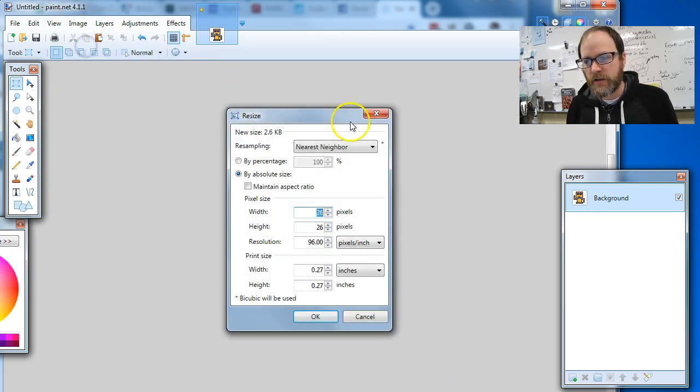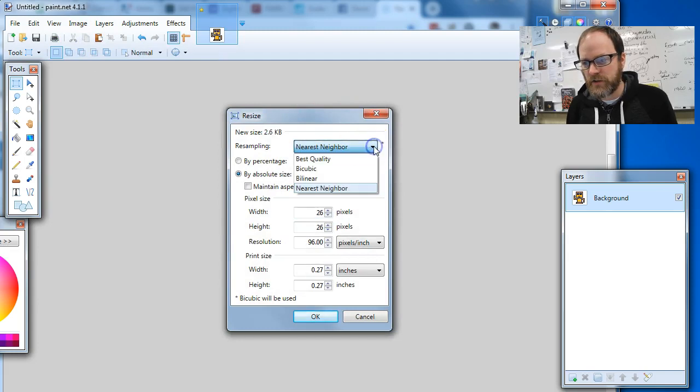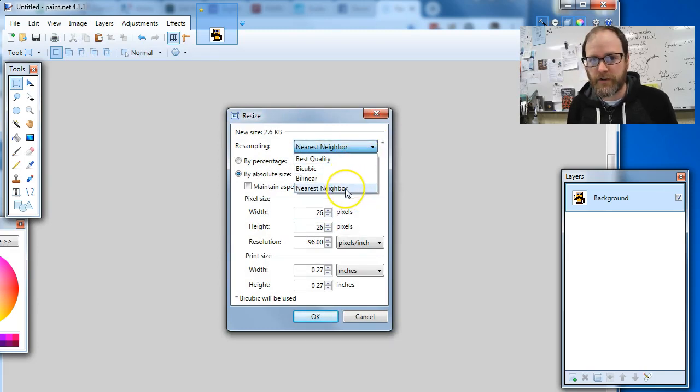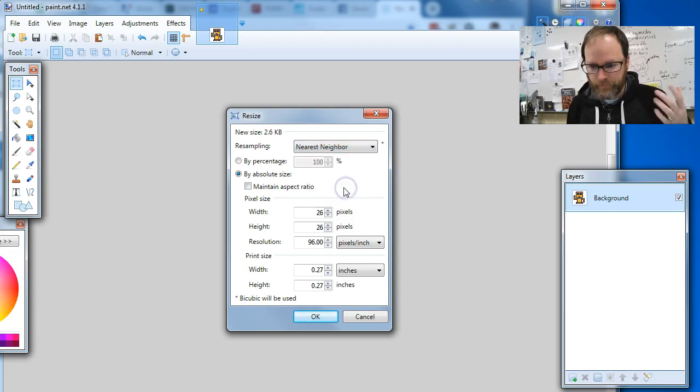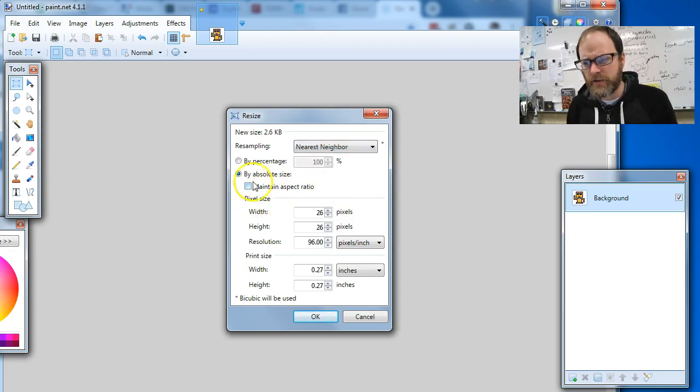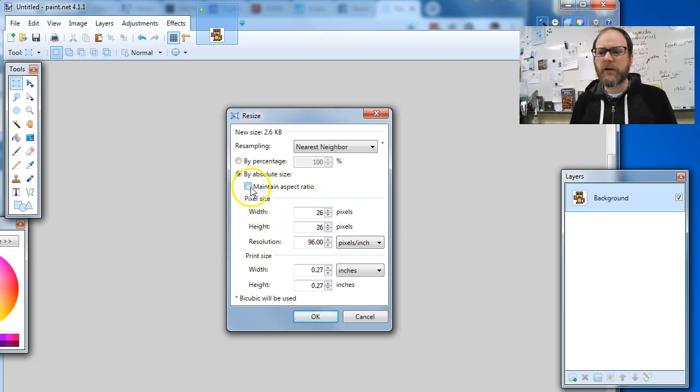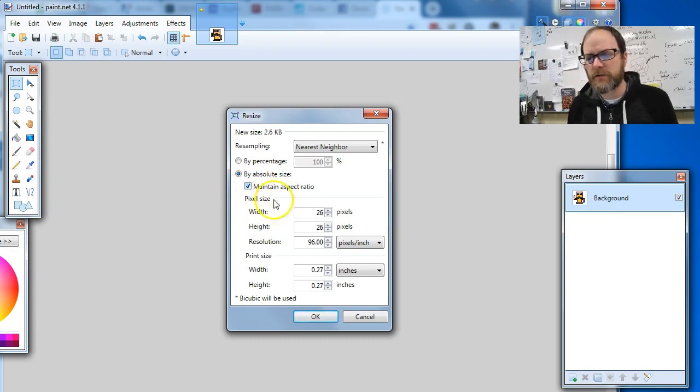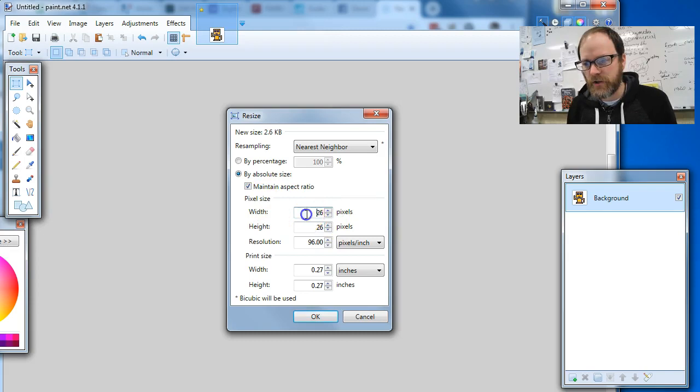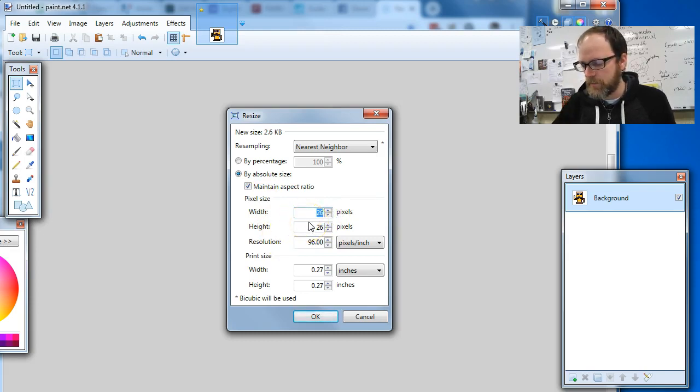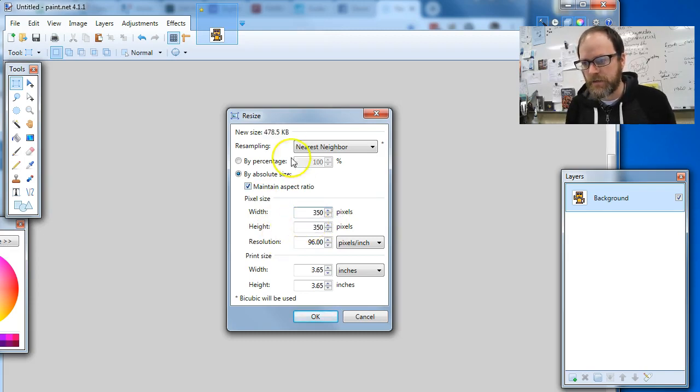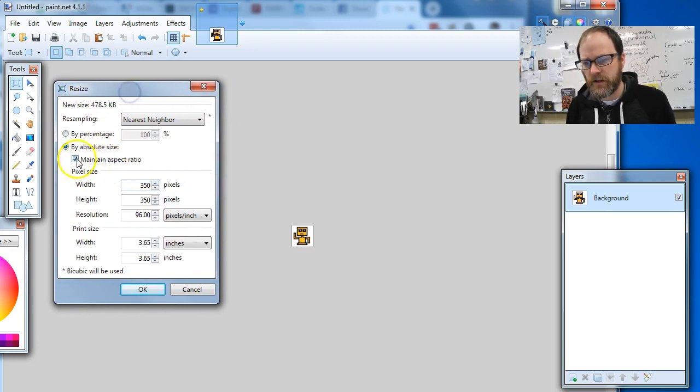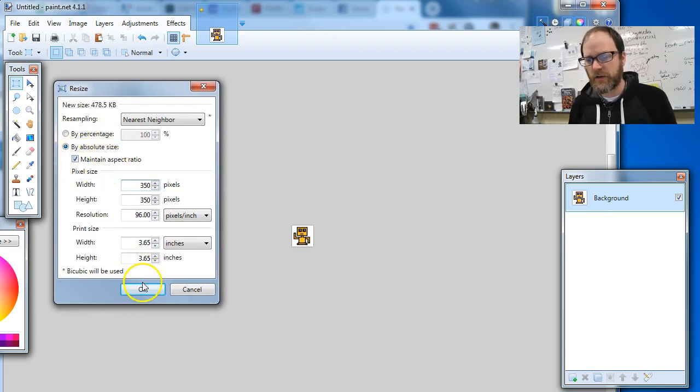Normally I believe this is on best quality. You're gonna set it to nearest neighbor. Don't ask me why. And make sure that this maintain aspect ratio is checked. Actually, you know what, you can leave it on, it doesn't matter. What matters is that you change these numbers equally. So I'm gonna change this to 350 by 350 and let's just check. The check mark is probably good. I'm gonna say okay.